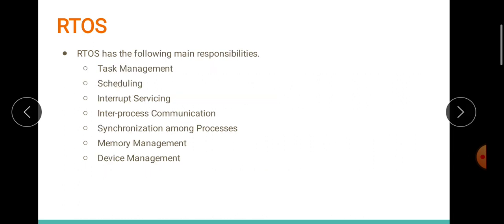Other responsibilities of the RTOS include task management, scheduling, interrupt servicing, inter-process communication, synchronization among processes, memory management, device management, and so on. We are already familiar with a few of these responsibilities from our previous unit, yet we shall see some of them in detail in this module. I hope so far the idea about what is an operating system and RTOS, and the functions of an RTOS, is clear.